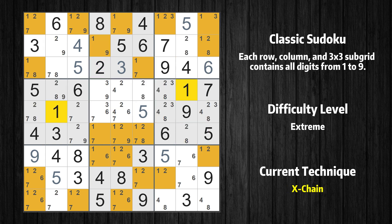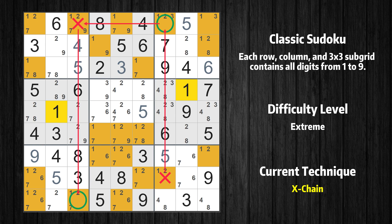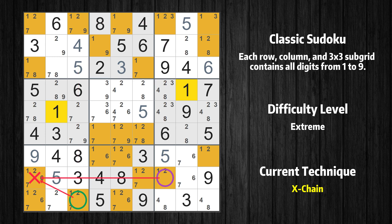There is an X-chain consisting of three links in value 1. If 1 is not in row 8 column 7, then it has to be in row 1 column 7. If 1 is in row 1 column 7, then it cannot also be in row 1 column 3. If 1 is not in row 1 column 3, then it has to be in row 9 column 3. Therefore value 1 is either in row 8 column 7 or row 9 column 3. Value 1 can be eliminated from any cell that shares a region with both cells.